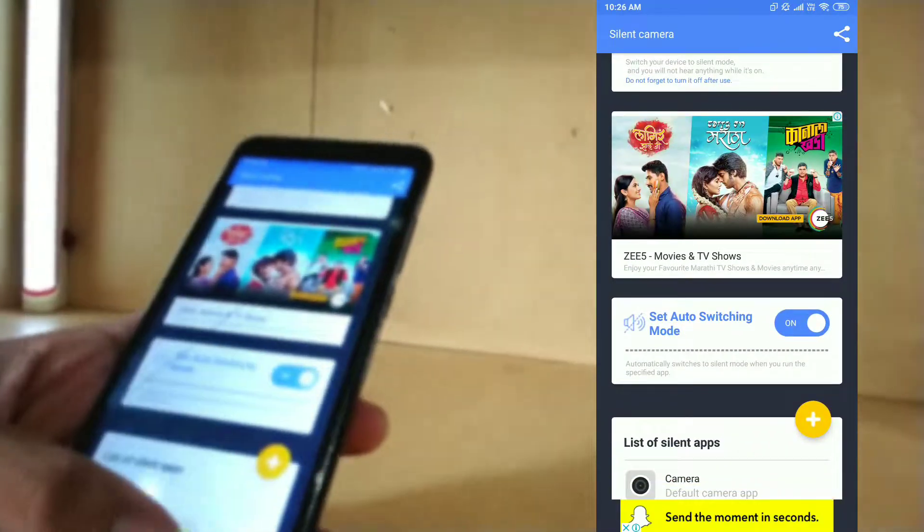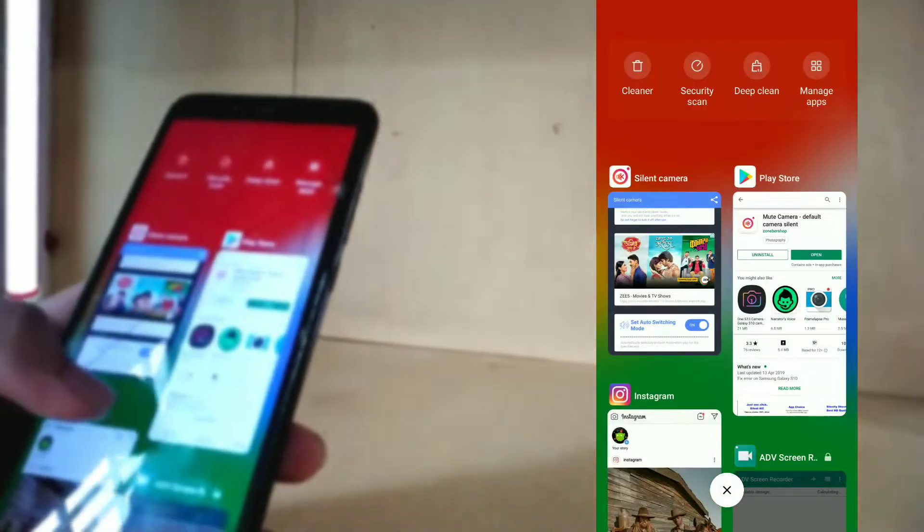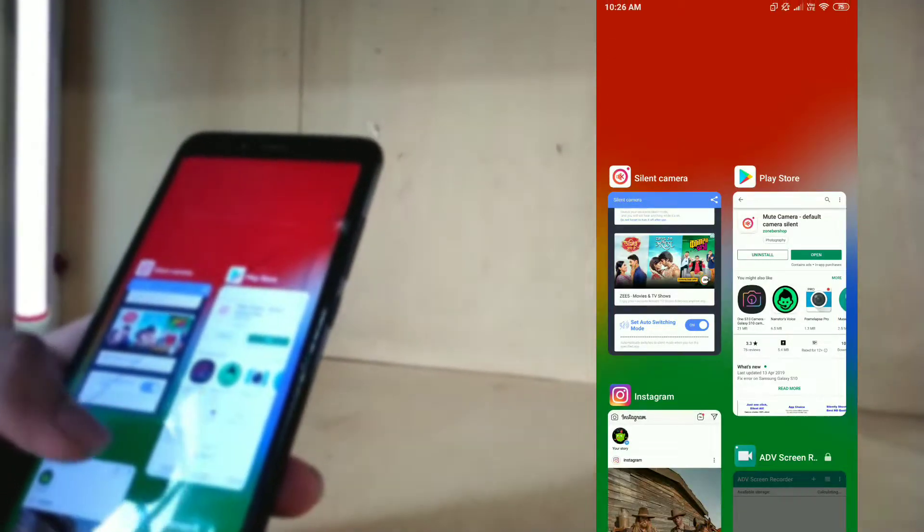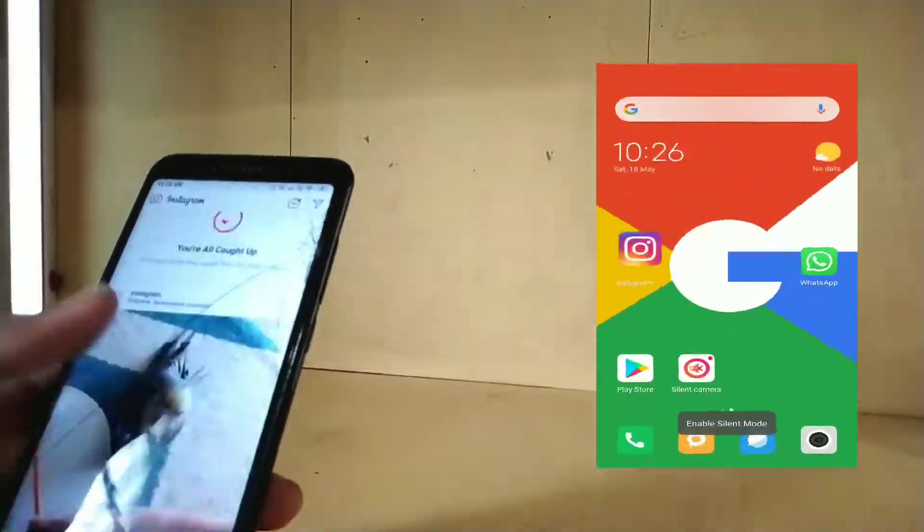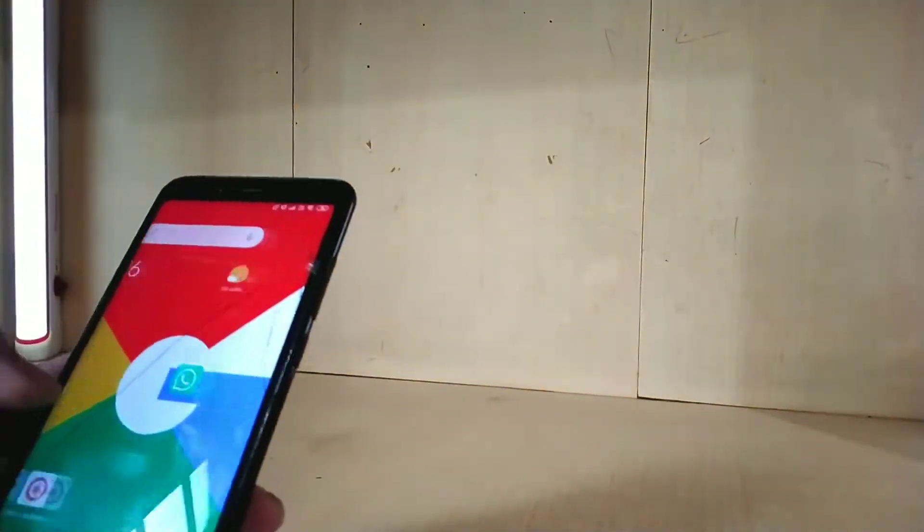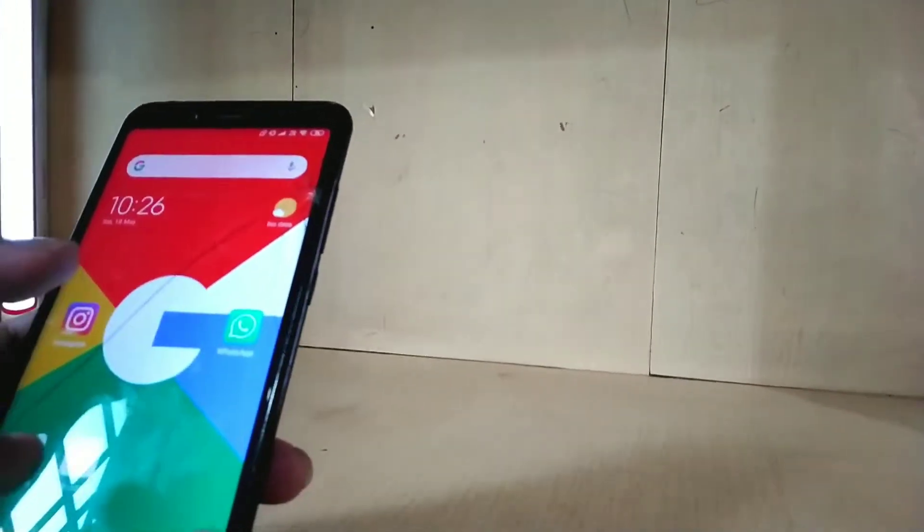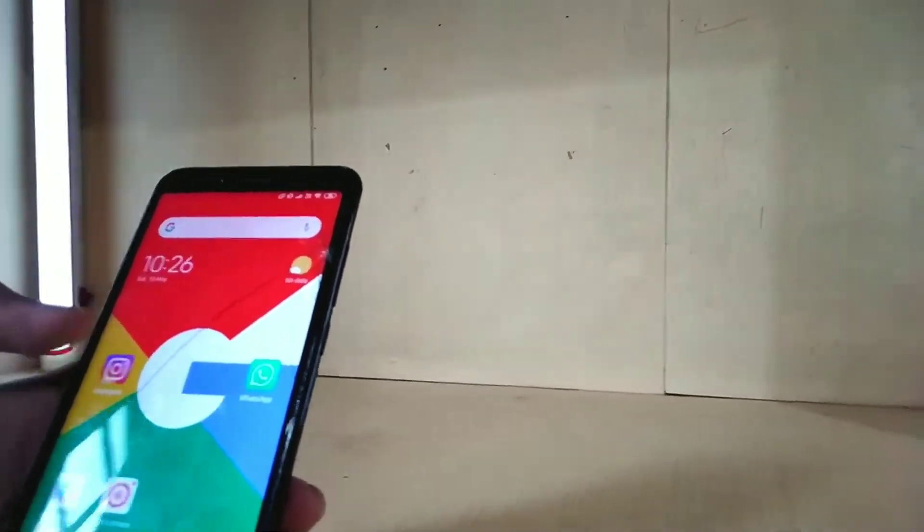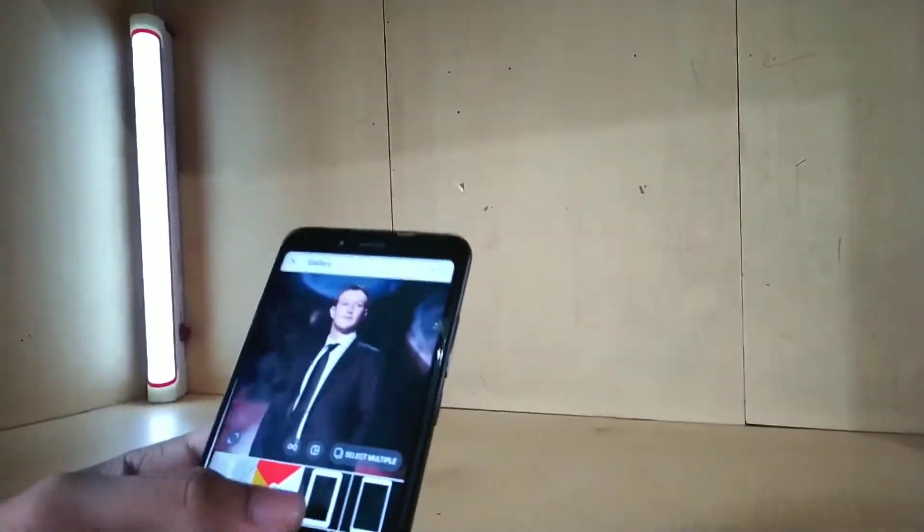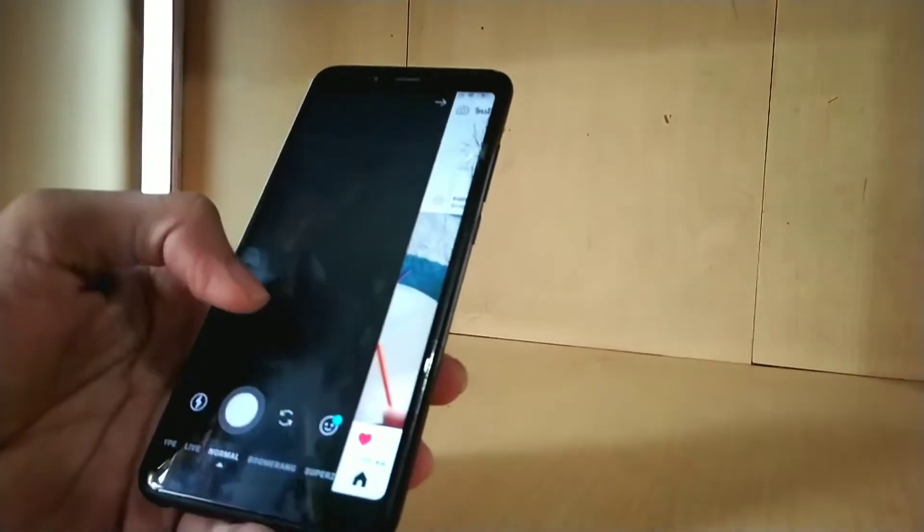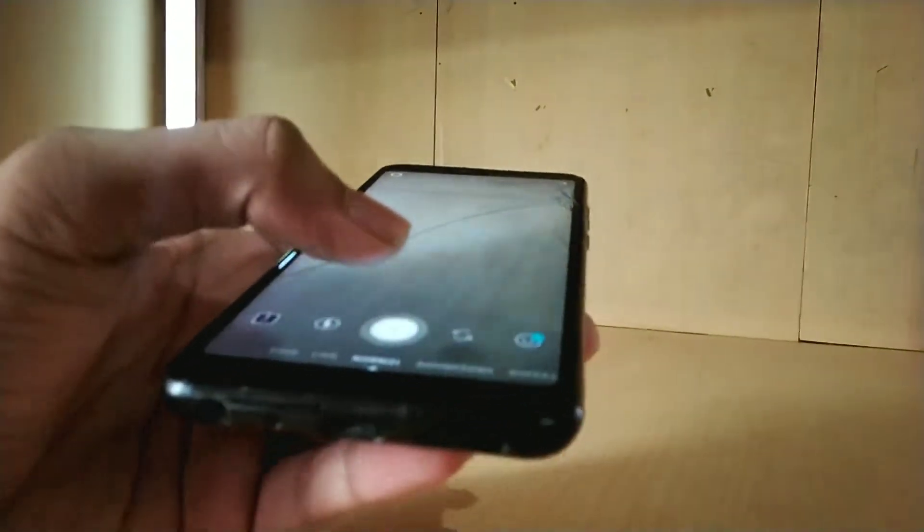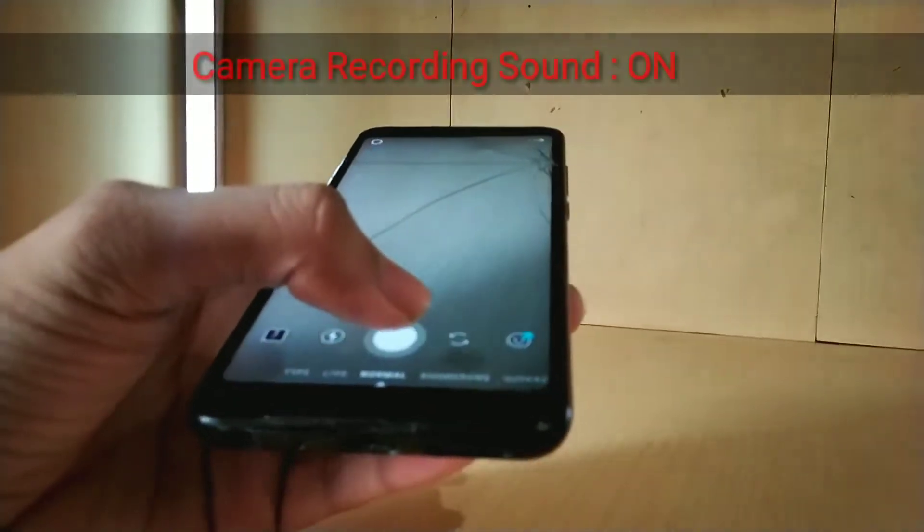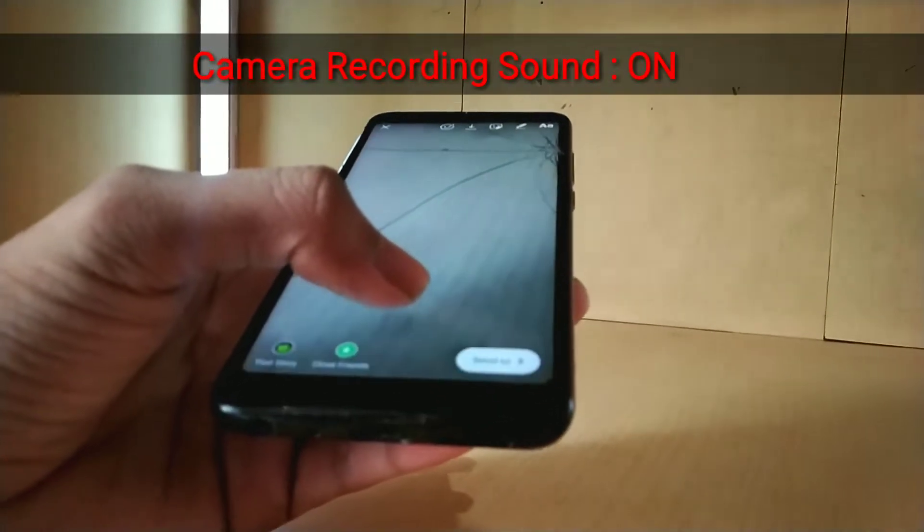First of all, with Instagram, let's check. Here, as you can see, they show the pop-up message. Let's check it again. Yeah, it's working fine.